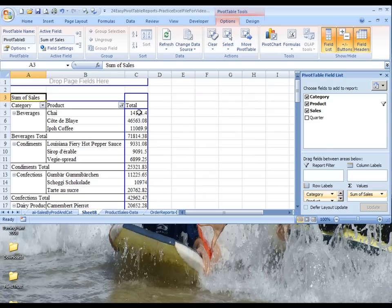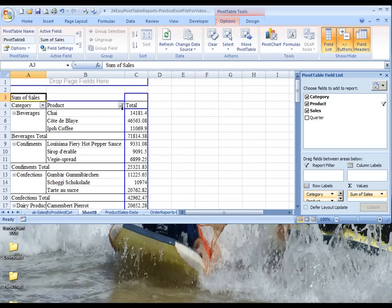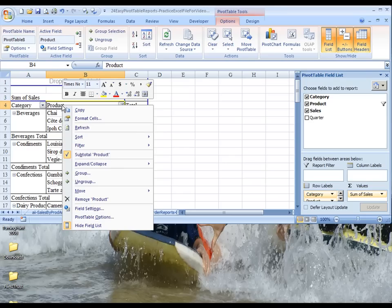But this is not yet in ascending order, as you can tell here. It should go from lowest to highest, so this one should be at the top. And so what we're going to do is we're going to right-click Product, and we're going to choose Sort.